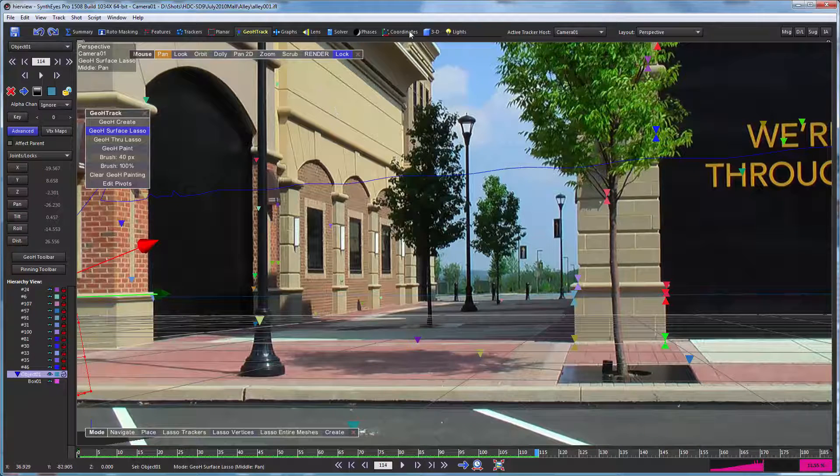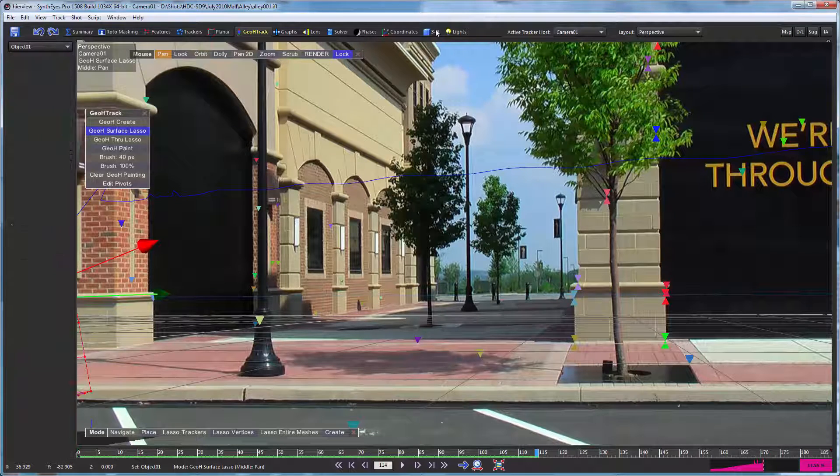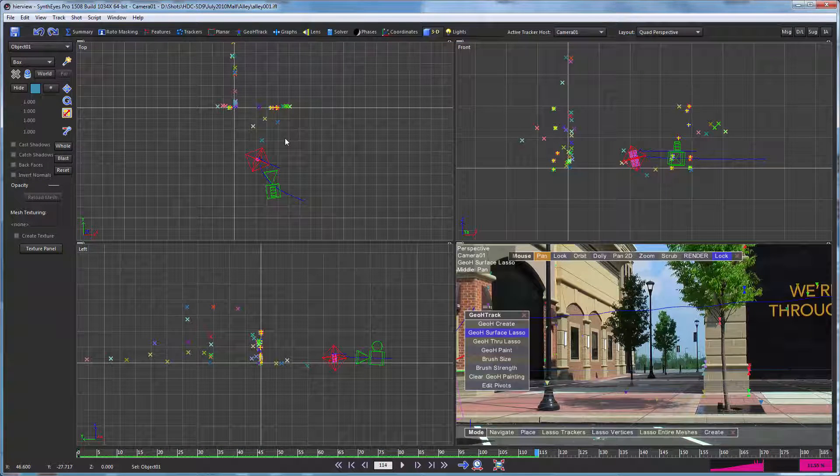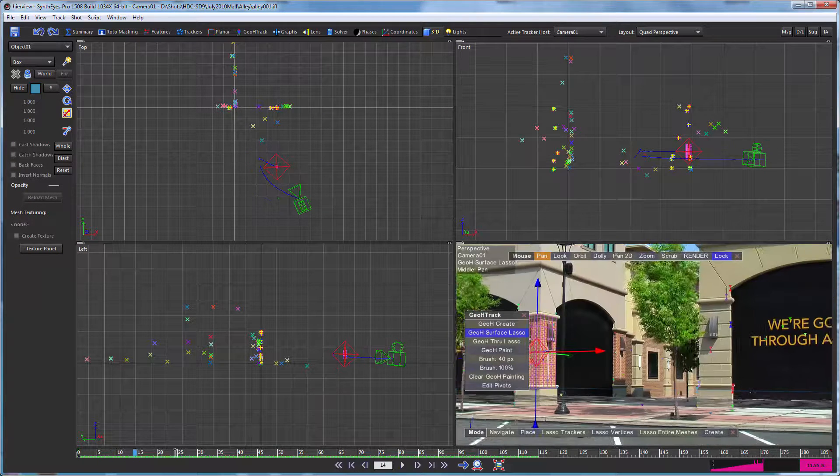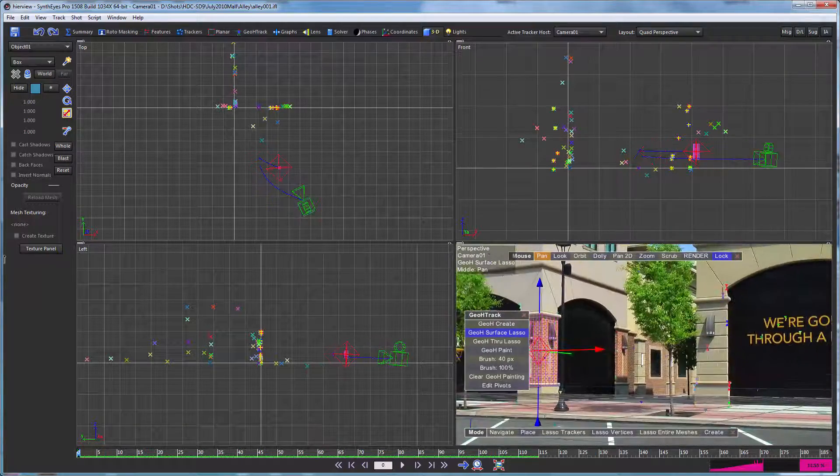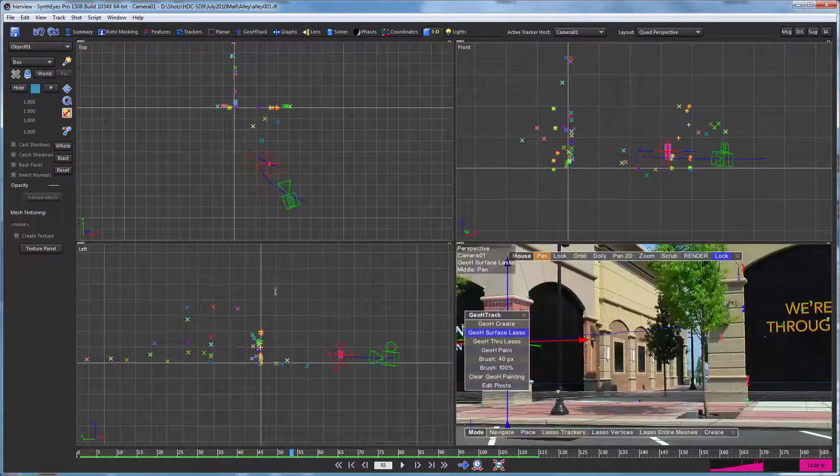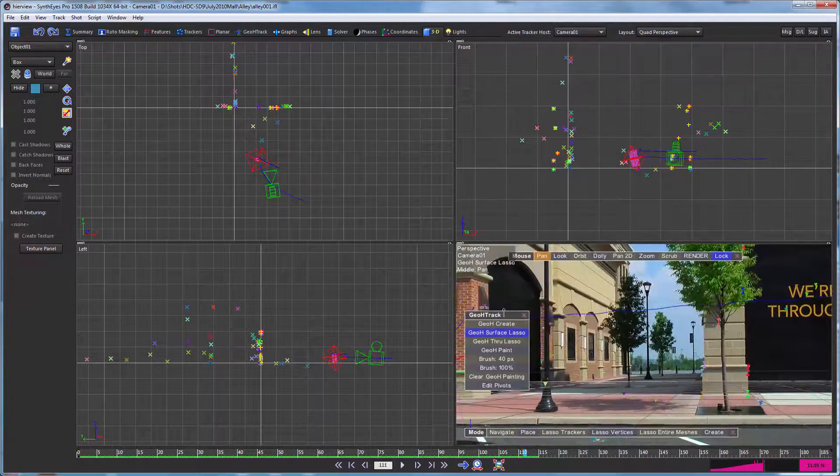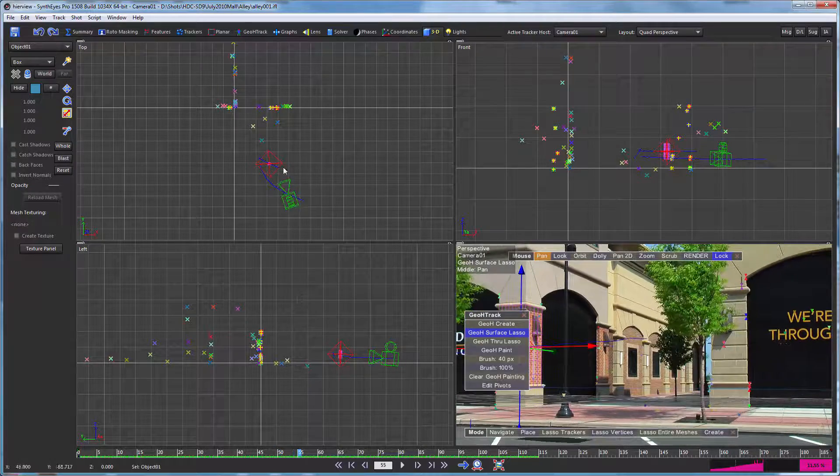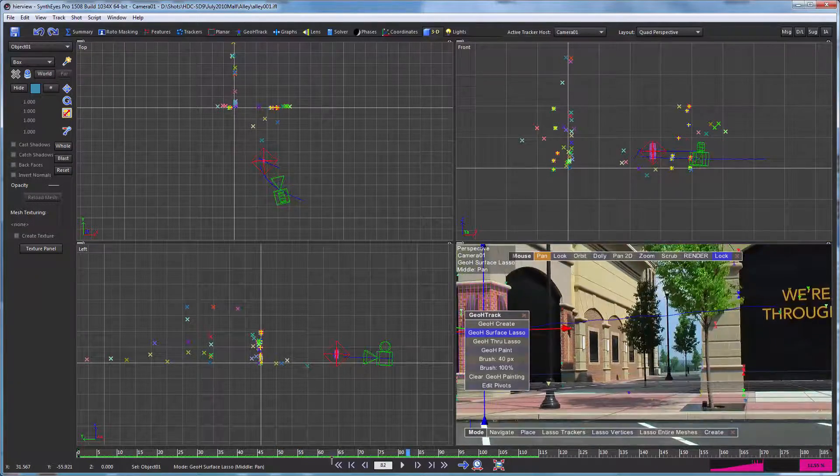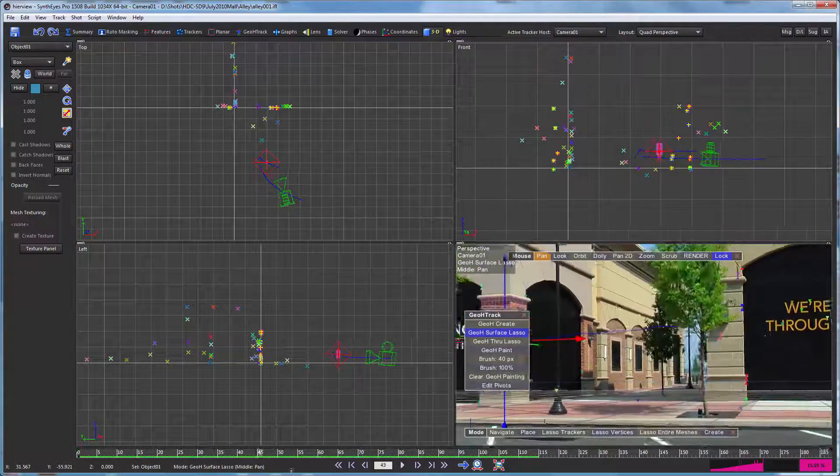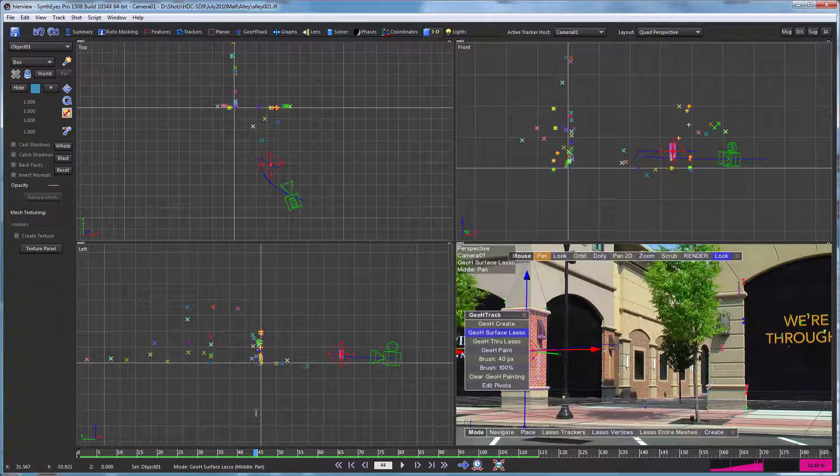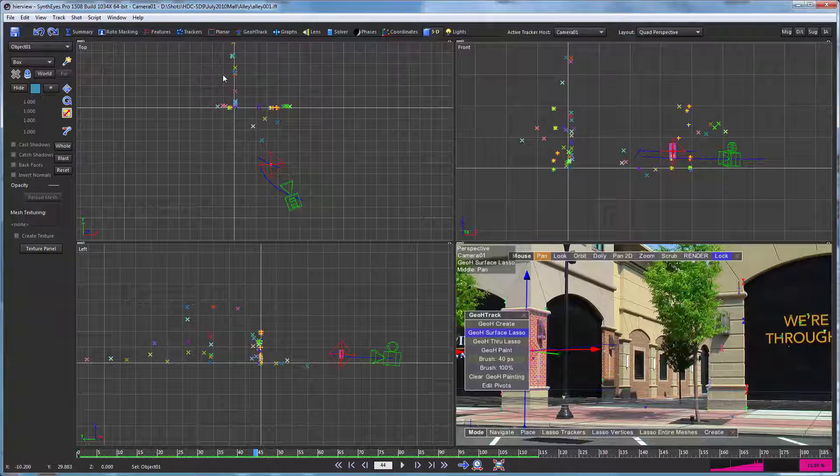If we go now to the hierarchy, to the quad view, and take a look at this, we'll see that our object is moving a whole lot along with the camera, and really it's nowhere near where we expect it to be, which is back along these corners.